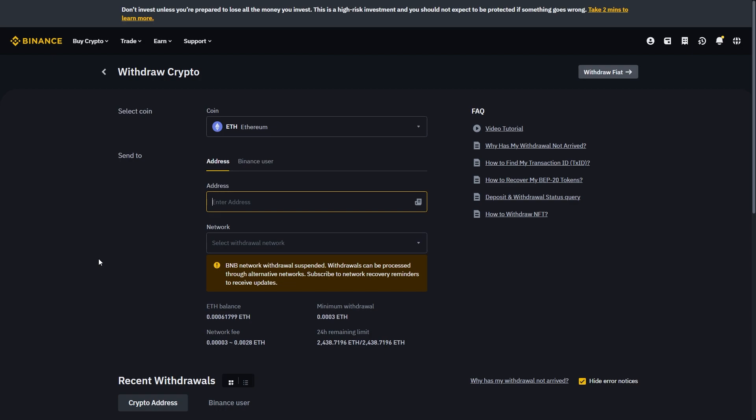From there, once you've received the crypto inside of Revolut, you'll be able to sell it inside of the Revolut app and you can receive your local currency in there. So if you were trying to sell to Great British Pounds or USD, something like that, you can do that within the Revolut app.